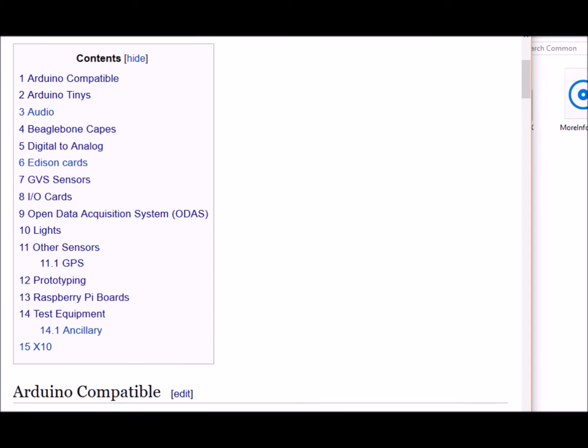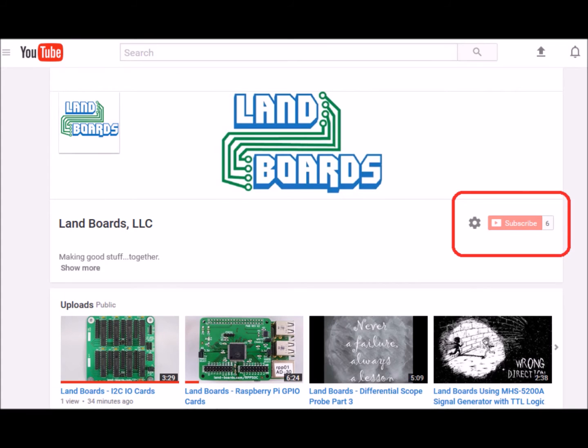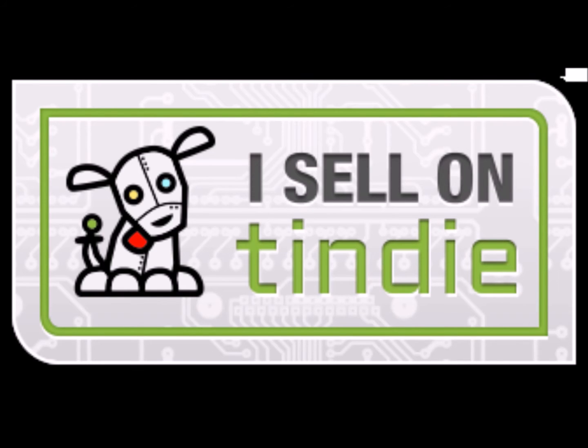If you have any questions, we have other videos about different aspects of the ODAS system. If you want more information, you can see our wiki pages for these products and we have YouTube videos on them as well. We have a store in Tindy where we sell all of these cards.